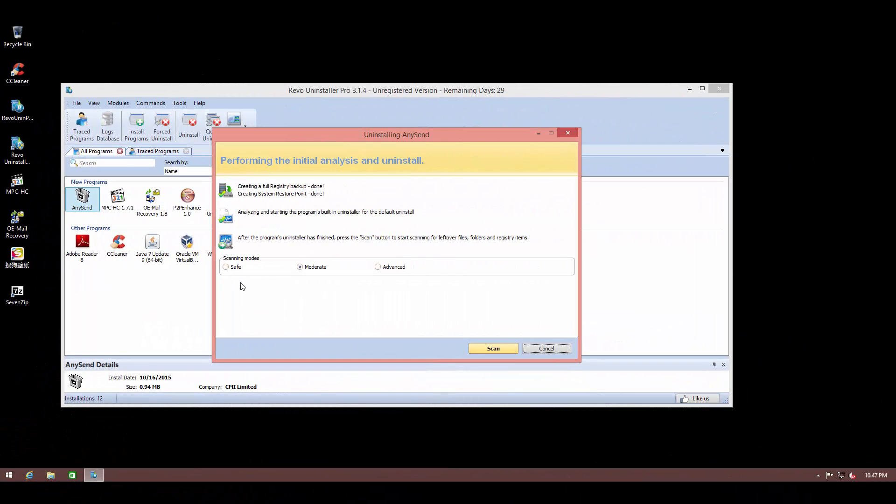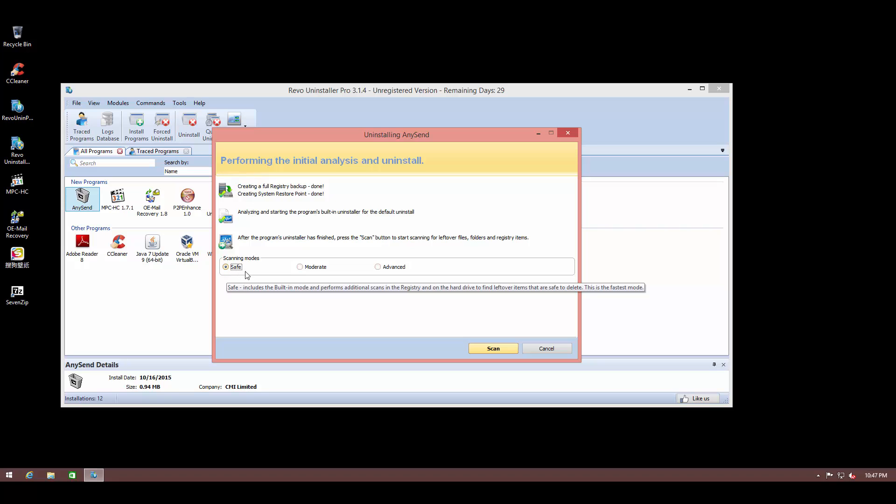Now they have three different scanning modes. Safe, which means they'll be careful about what to delete and what not to delete. This way you're totally sure that none of your other files have been modified that might not have been associated with the program.